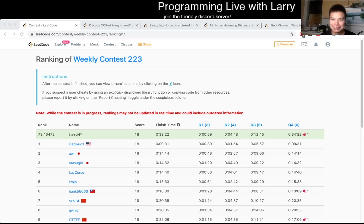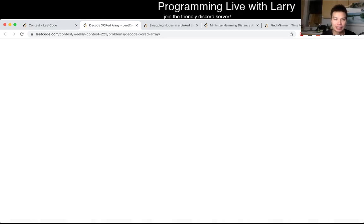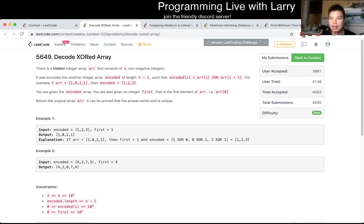Hey everybody, this is Larry. This is me going with Q1 of the Weekly Contest 223, Decode XOR Array.